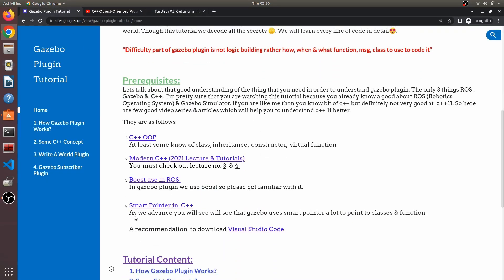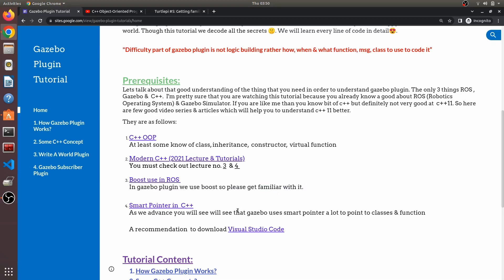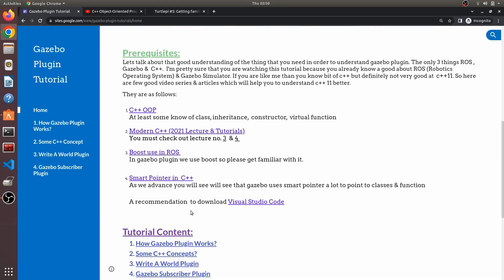Smart pointers are also very heavily used in Gazebo. All the pointers are either unique pointers or smart pointers in Gazebo, so you must go through this. I'm not saying you should go entirely through all of this, but if you ever get stuck, come back and use these videos to watch the concepts so we can move faster on the plugin.